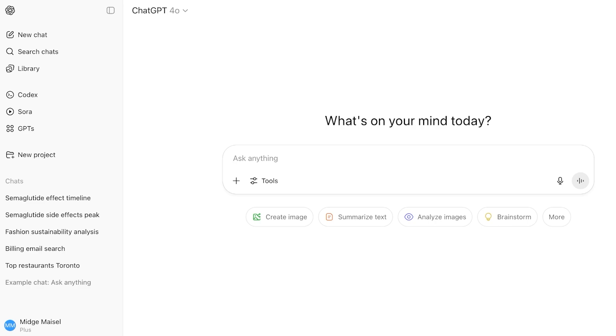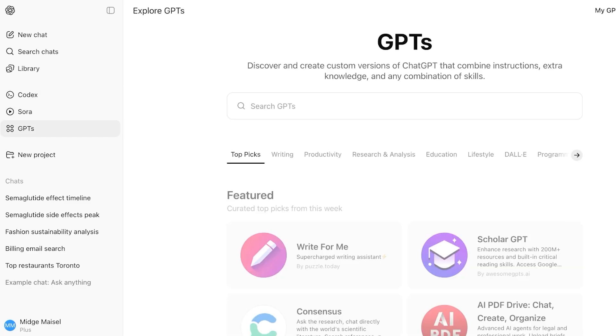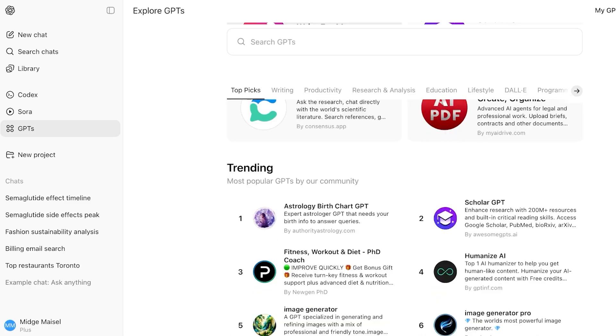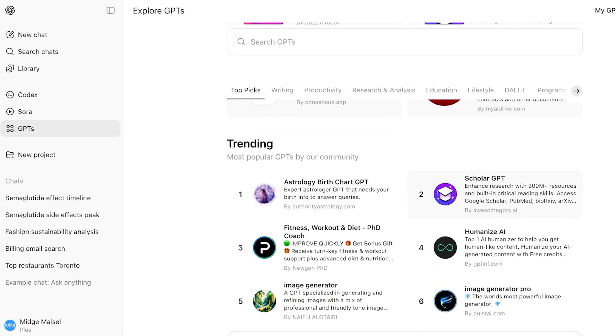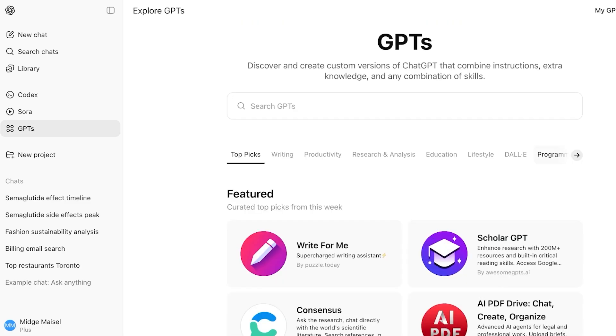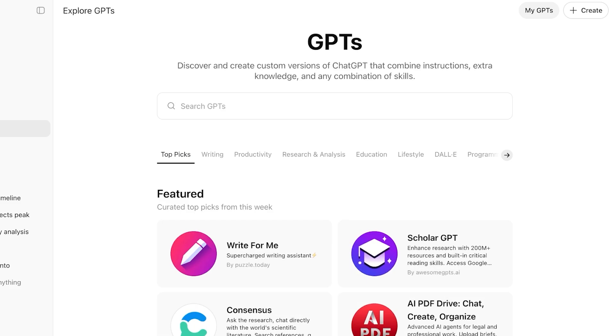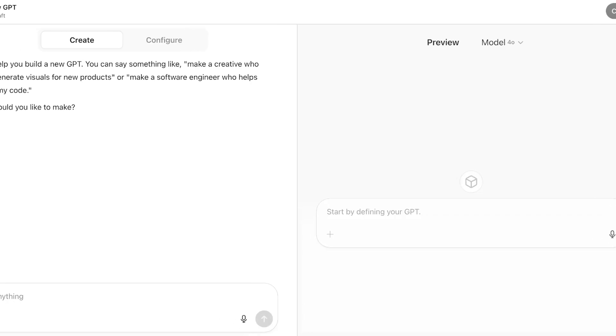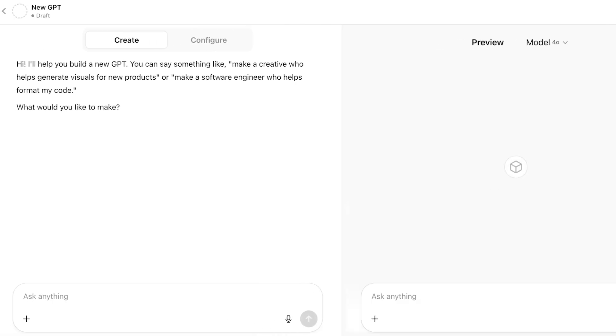To get started, just log on to your ChatGPT account. Then you're going to click on GPTs on the left. Once you click on GPTs, you will see several different GPTs that have already been created, but you're just going to click on My GPTs on the top right. Once you click on My GPTs, you're going to click on Create a GPT, and you're going to get started with building your own GPT.